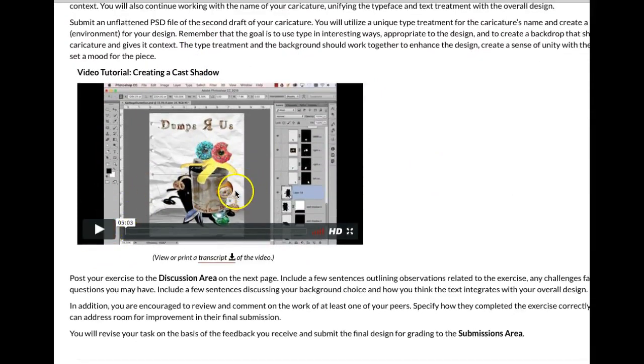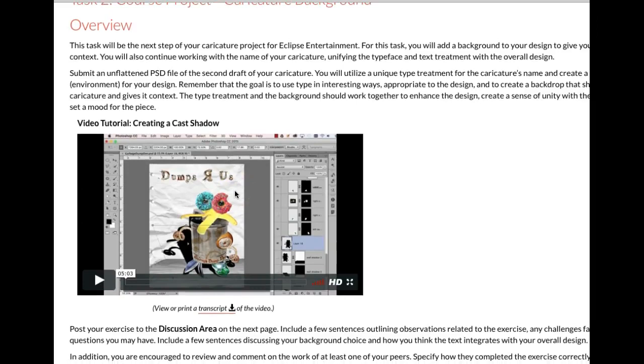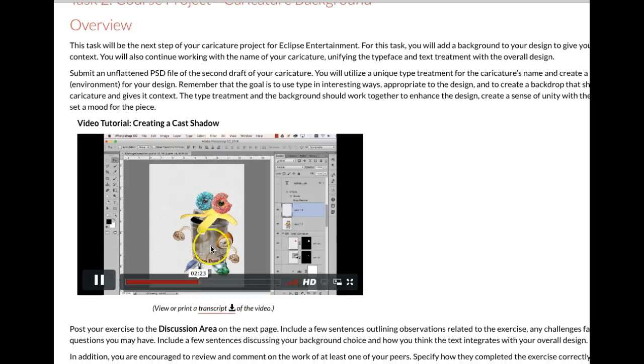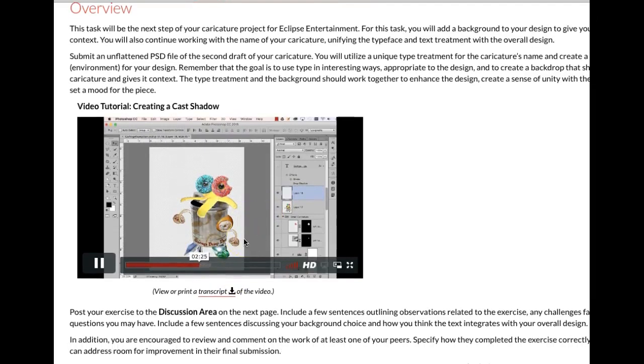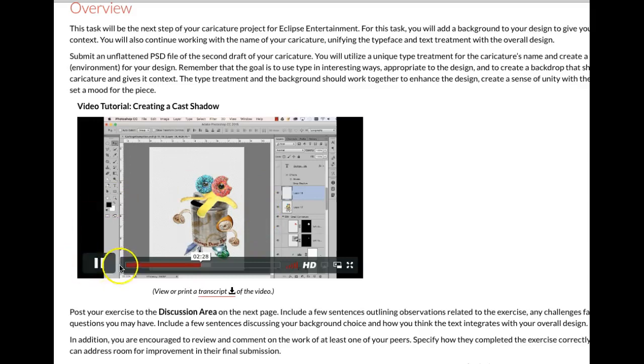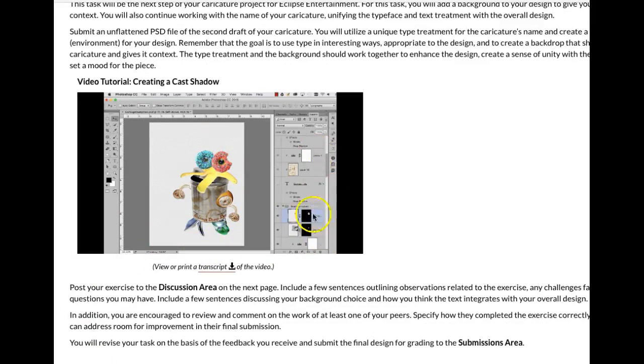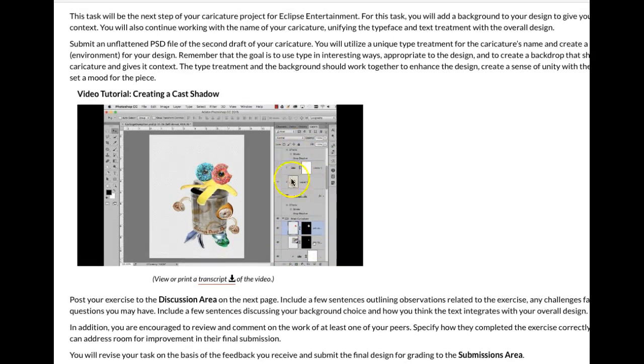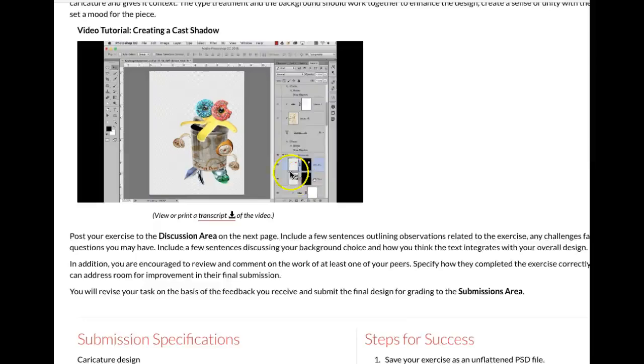And one of the most important things here is learning how to create a composite layer. To do the cast shadow, you have to create a composite layer. And what that is, is that's creating a flattened layer of all of these layers. But it's not flattening the file. You still have your file intact and it creates a composite layer at the very top of the layer order.